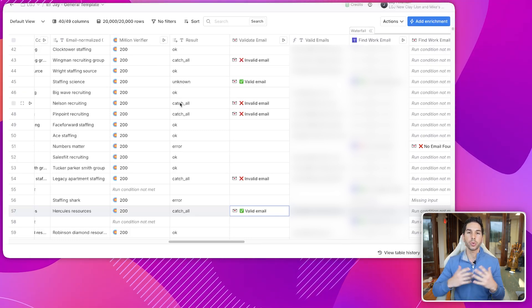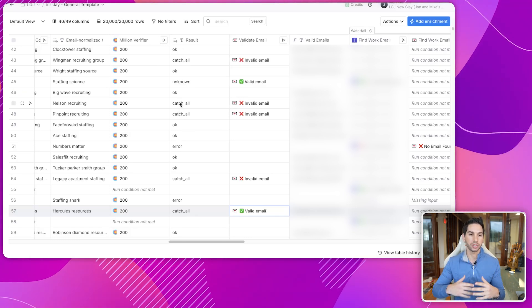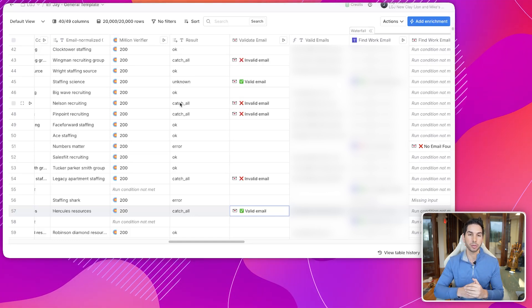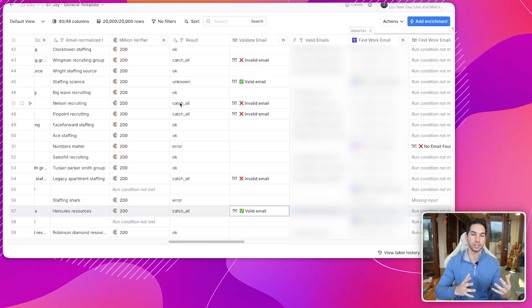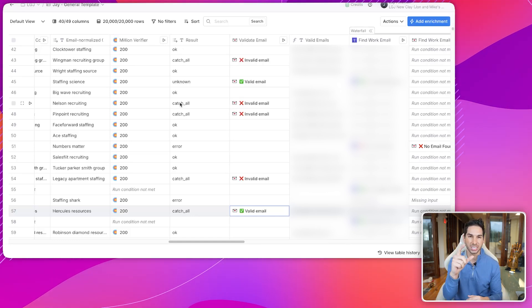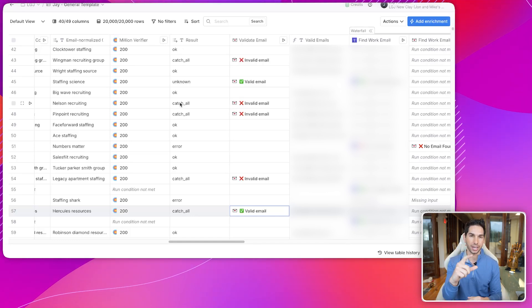What do I do with all of these catch-alls and unknowns? It's a lot of emails that end up being catch-all or unknown, especially if I'm going after a really slim TAM. You need to be able to verify those catch-alls in this same table without sending it to some external service and waiting 24 hours.